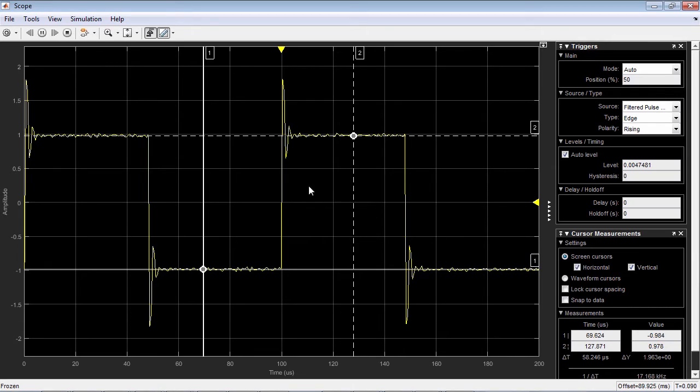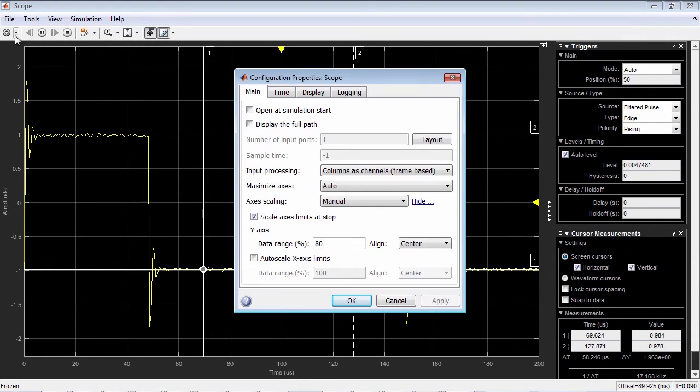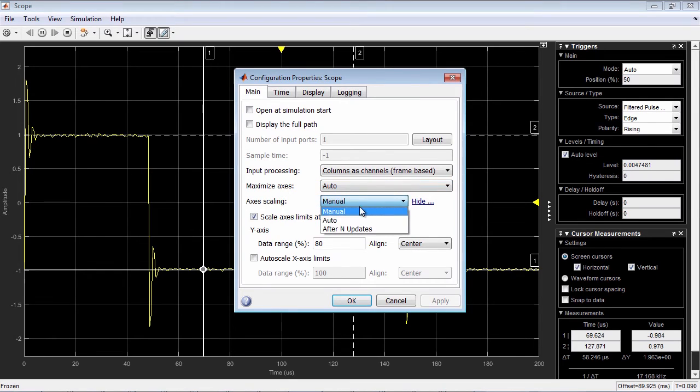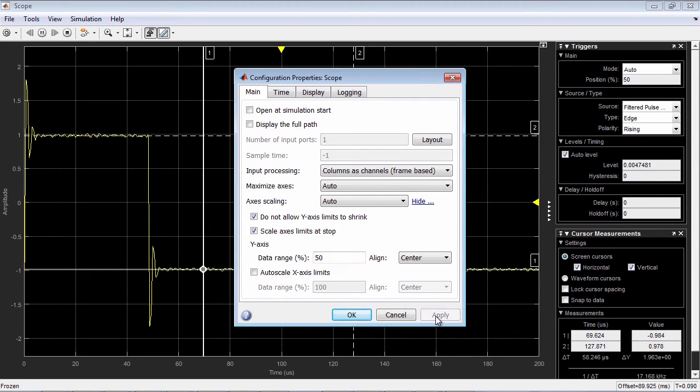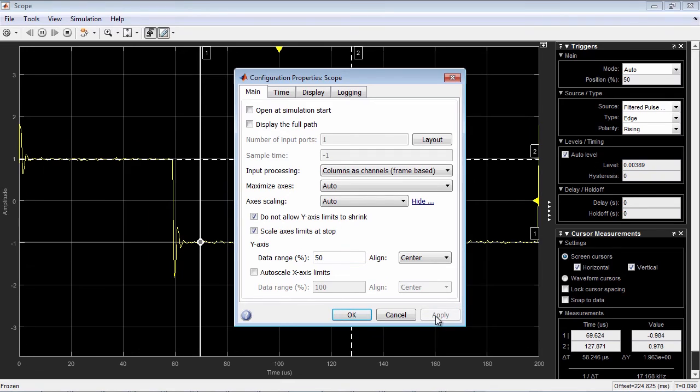The axes for the scope can be automatically scaled so that the entire range of simulation data is always in view. You can also specify the upper and lower limit ranges so that signals are contained within a certain border around the axes.